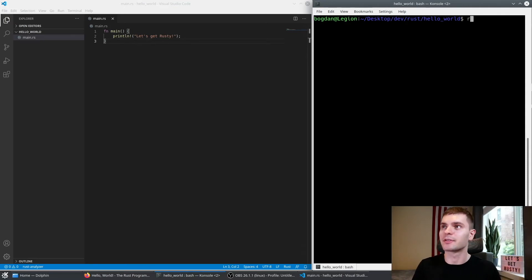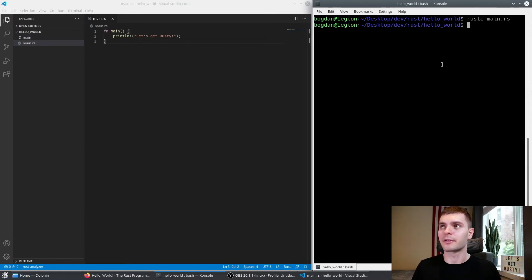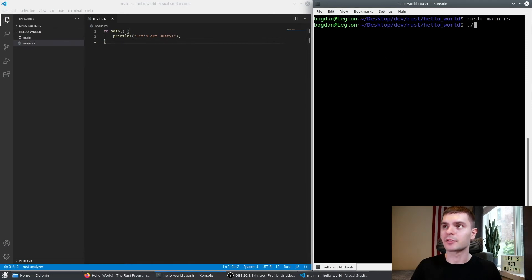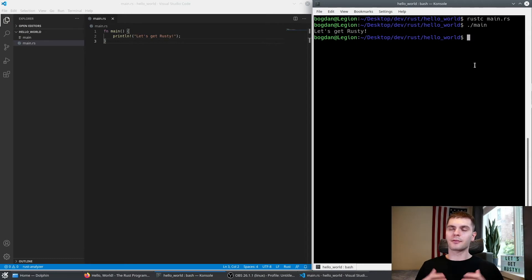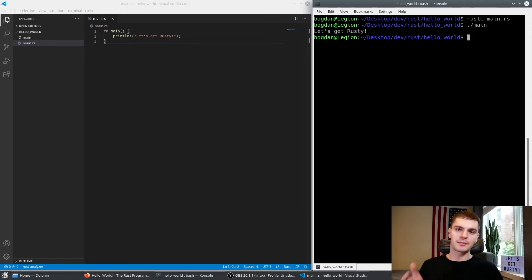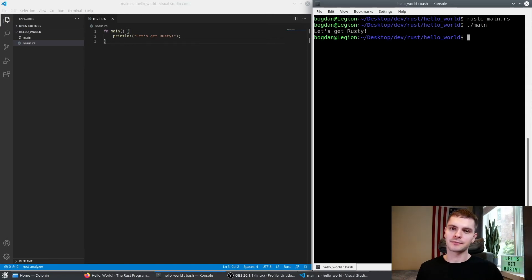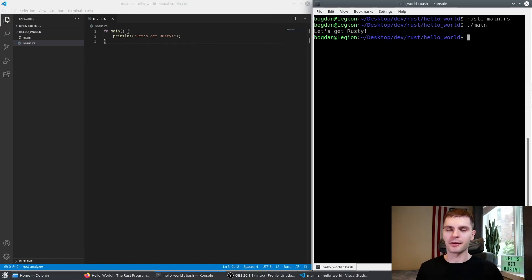Let's do the same thing: rustc main.rs. It compiled. You can see we have a new main executable, and now I'm just going to run that executable. You've written your first program in Rust. Now you can update your resume and start applying for jobs — just kidding, there are no jobs in Rust. We'll get there though.